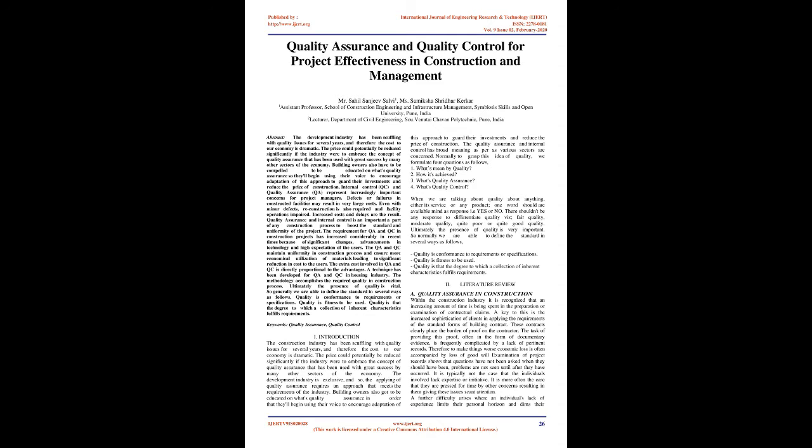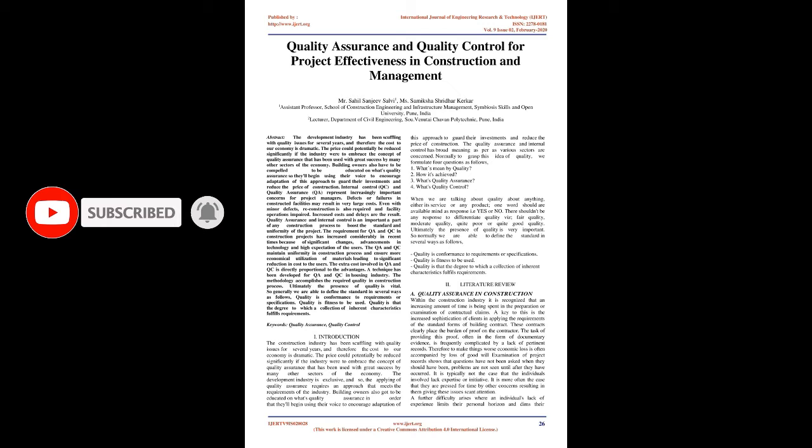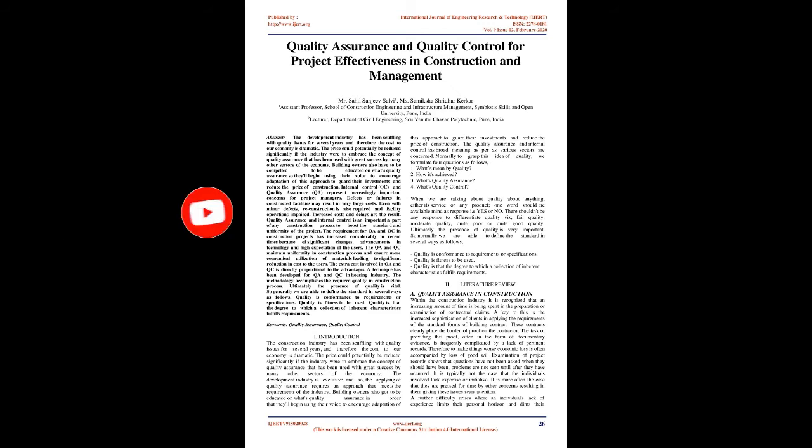The extra cost involved in QA and QC is directly proportional to the advantages. A technique has been developed for QA and QC in housing industry. The methodology accomplishes the required quality in construction process. Ultimately the presence of quality is vital. So generally we can define quality in several ways as follows: Quality is conformance to requirements or specifications. Quality is fitness for use. Quality is the degree to which a collection of inherent characteristics fulfills requirements.